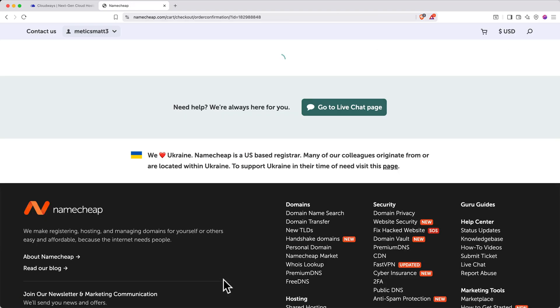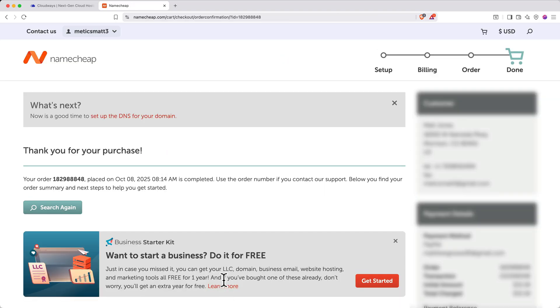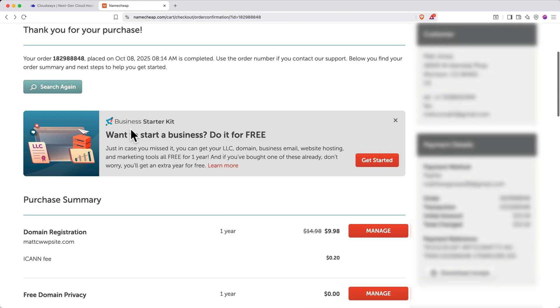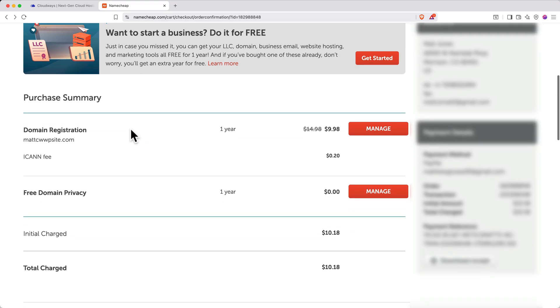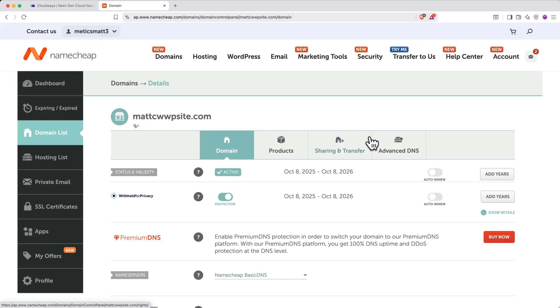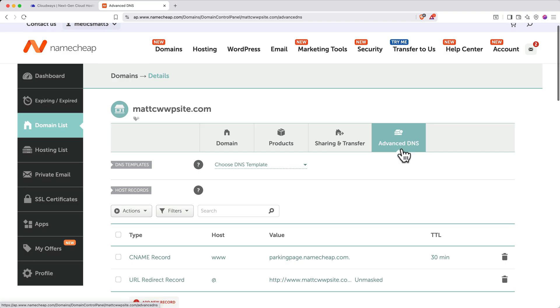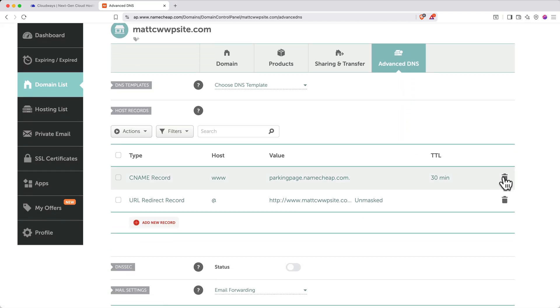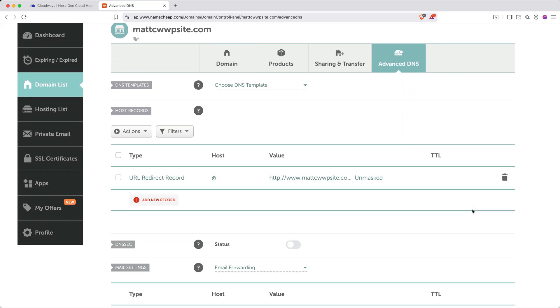When it finishes processing and you get a purchase confirmation, scroll down and click Manage next to Domain Registration. On the page that loads, click Advanced DNS. Delete the default records.